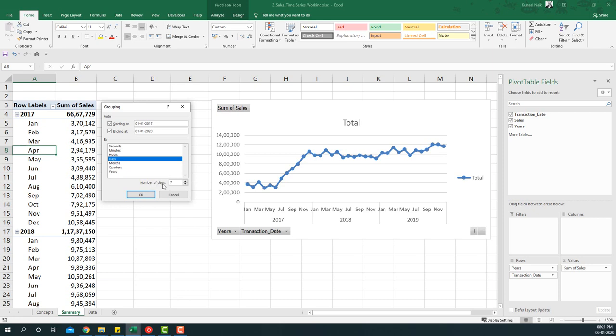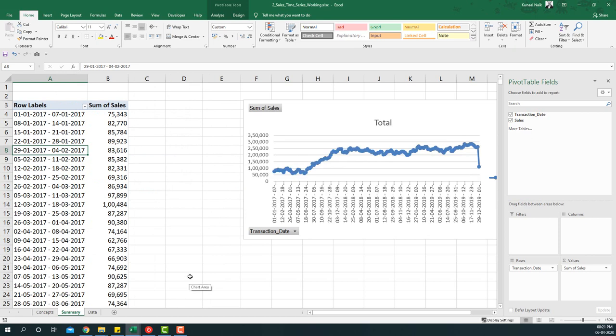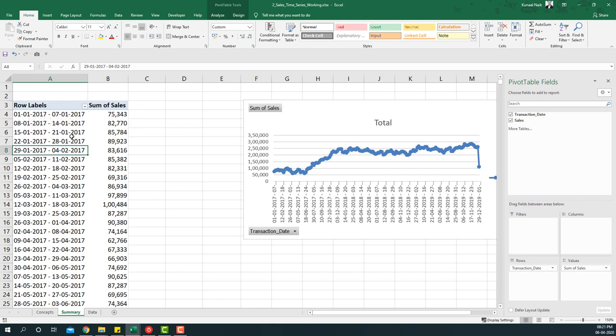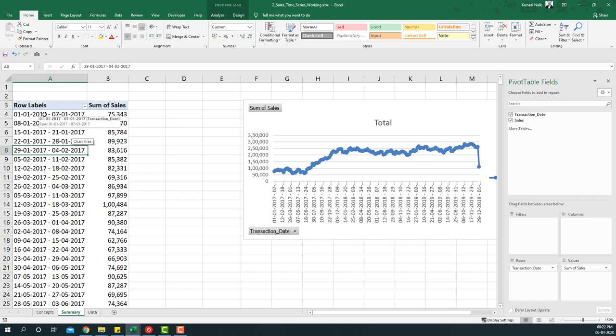So if I do that you will see I'll be getting a summary from 1st Jan 2017 to 7th Jan 2017. That way I am able to do a weekly summary for this particular case. Now in case you wanted to start the week on a Monday so that you get a perfect weekly summary, you need to look at the calendar and identify in 2017 which was the first week.